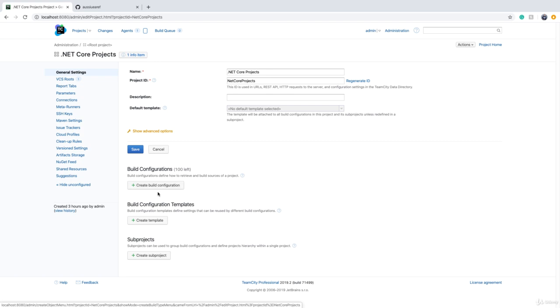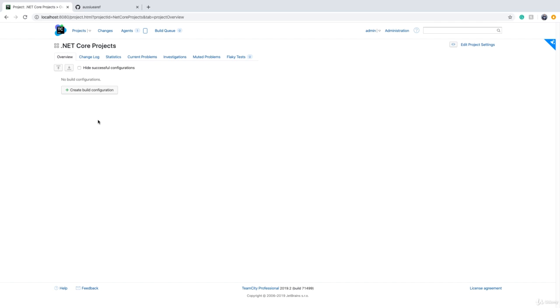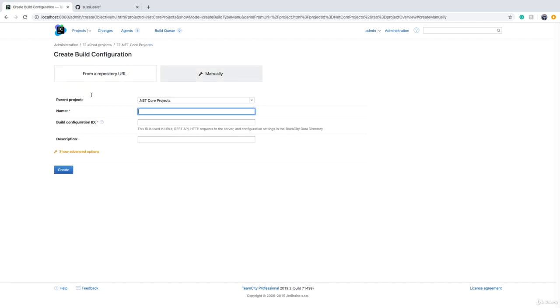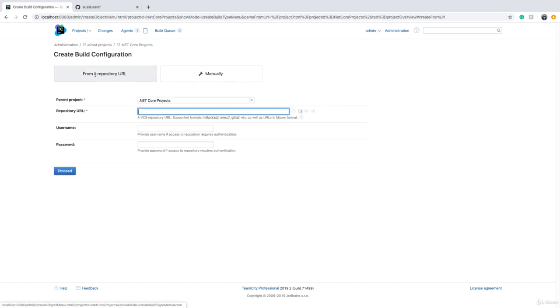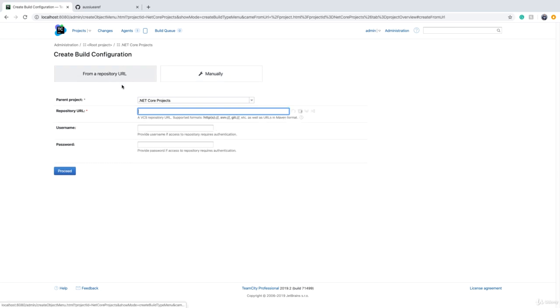So there are two ways to access this button. Let's go back to the main page. If I click on .NET Core projects and click on create build configuration, there are two ways: one from a repository URL and one manually.